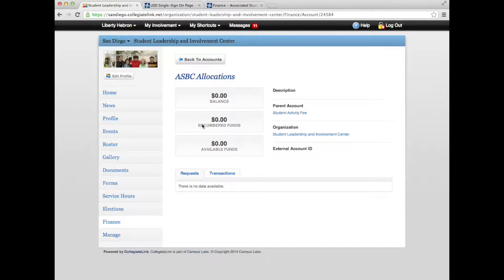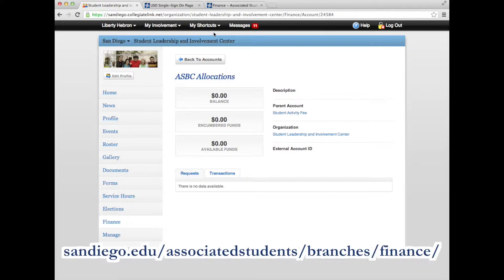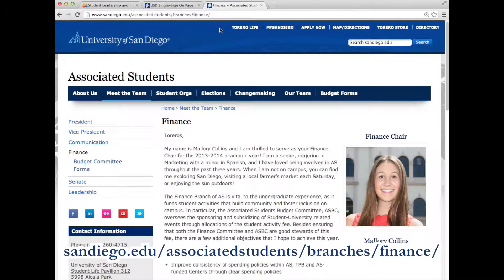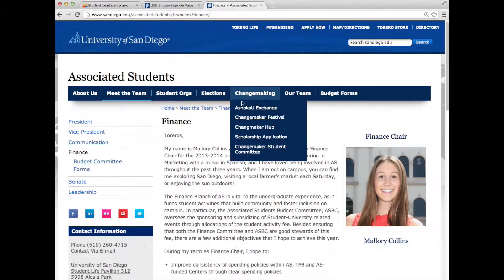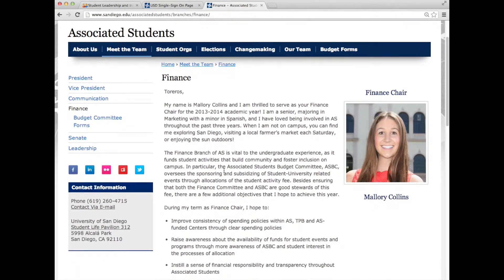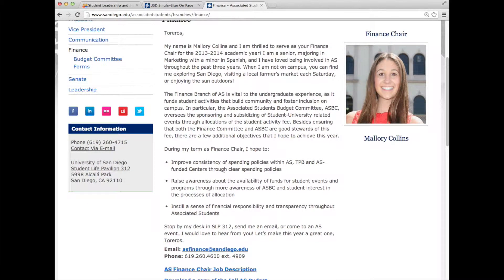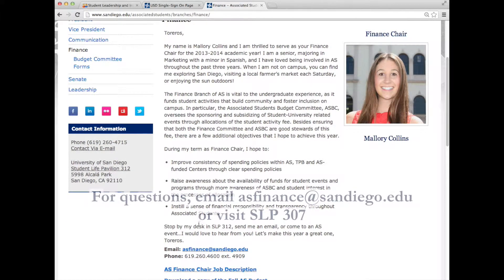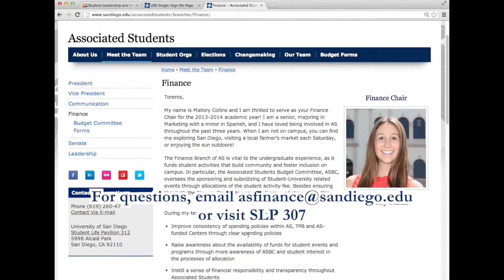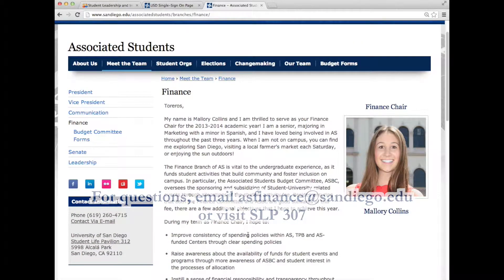ASBC forms and additional information can be found at sandiego.edu/associatedstudents/branches/finance. If you have questions about the ASBC funding process or want more information on how to access your ASBC allocation, email asfinance@sandiego.edu or visit the AS Executive Offices in SLP 307.